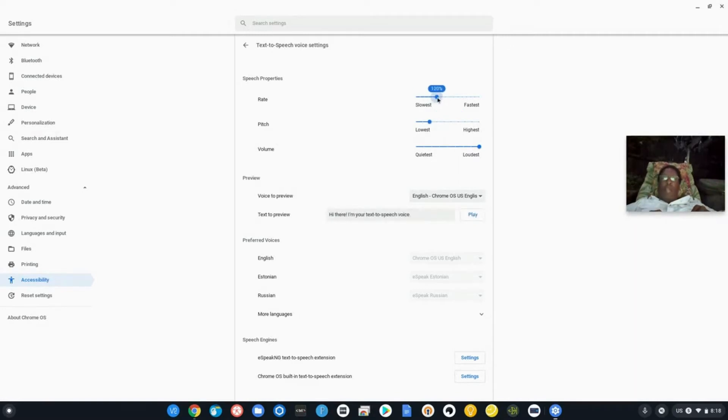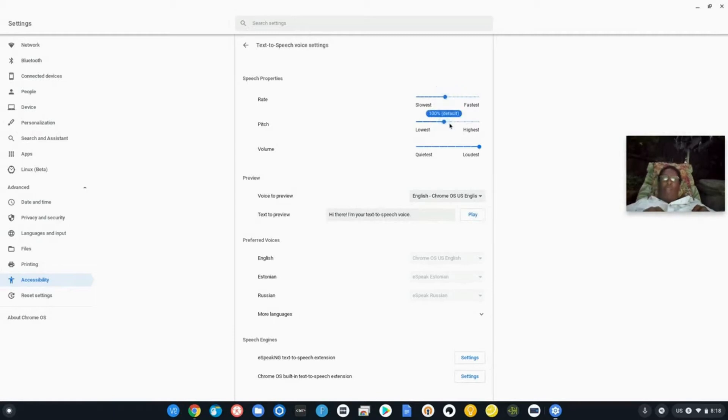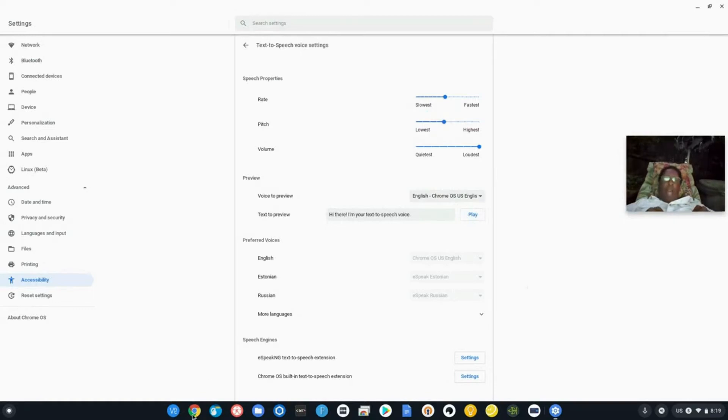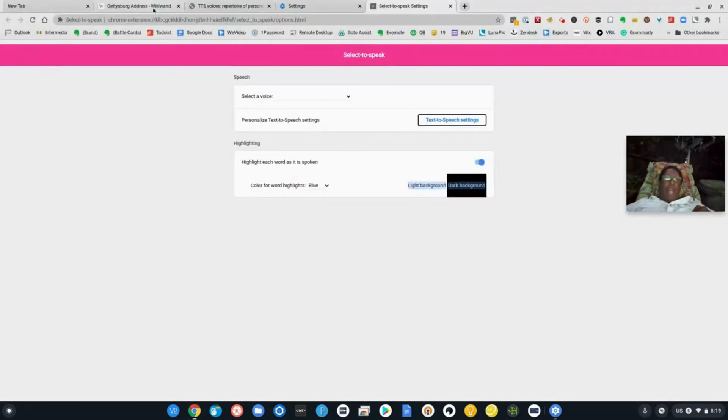Sounds like a whiskey drinker to me. I'm going to put these back up. Now, none of those are the perfect voice. Stay to the end of the video because I'm going to show you a tip to get better voices. Hi there, I'm your text to speech voice. That's fine, I like it to be on the fast side.